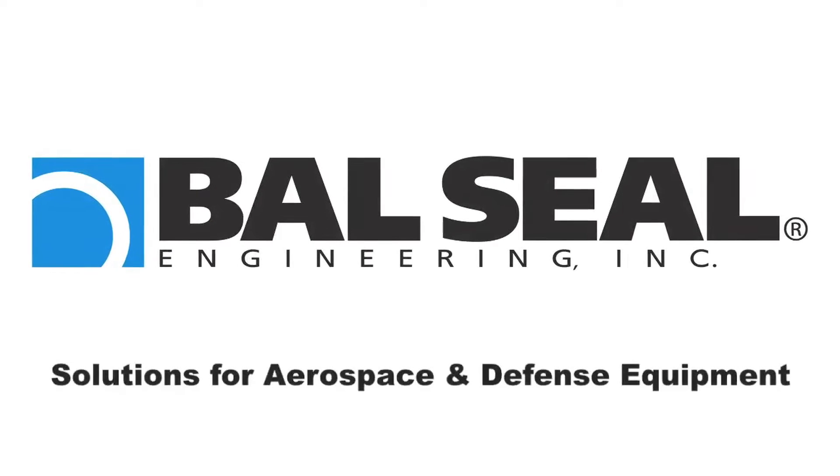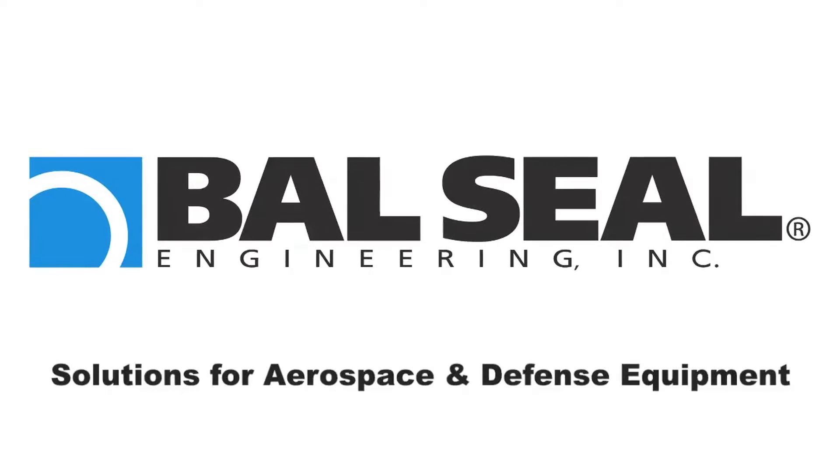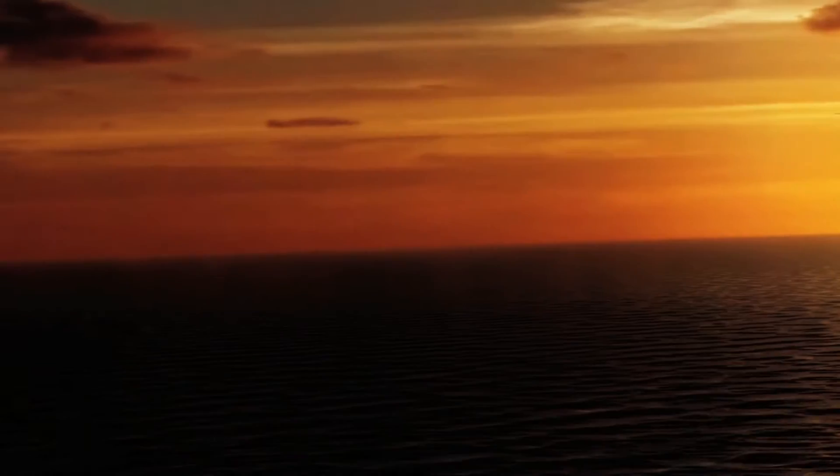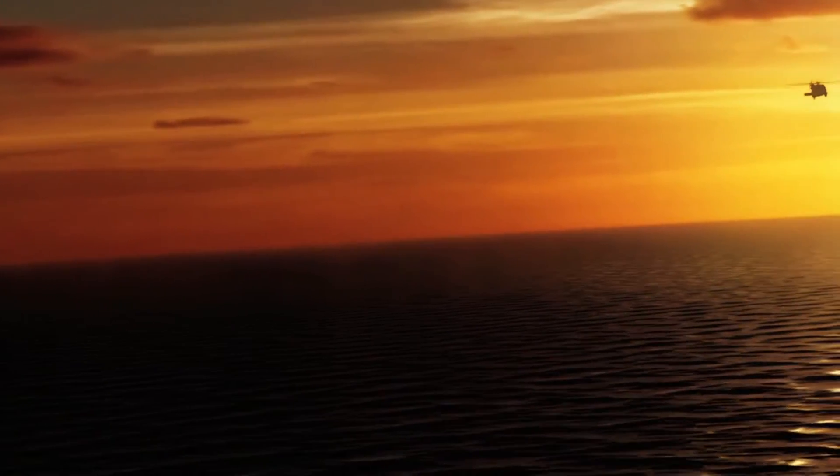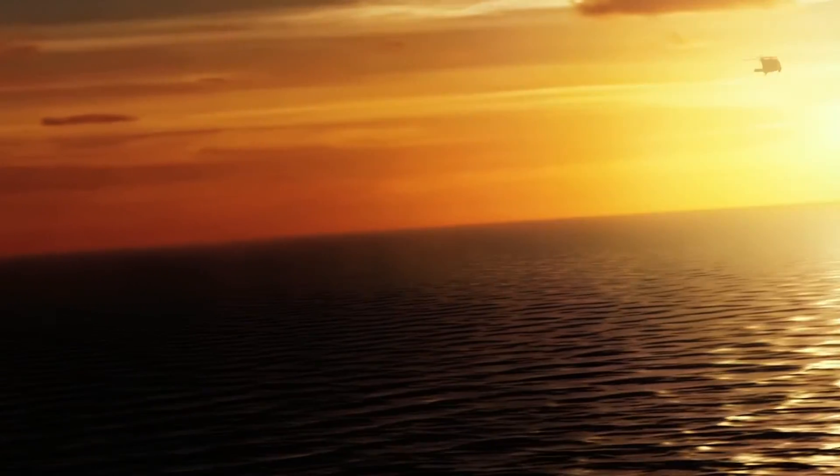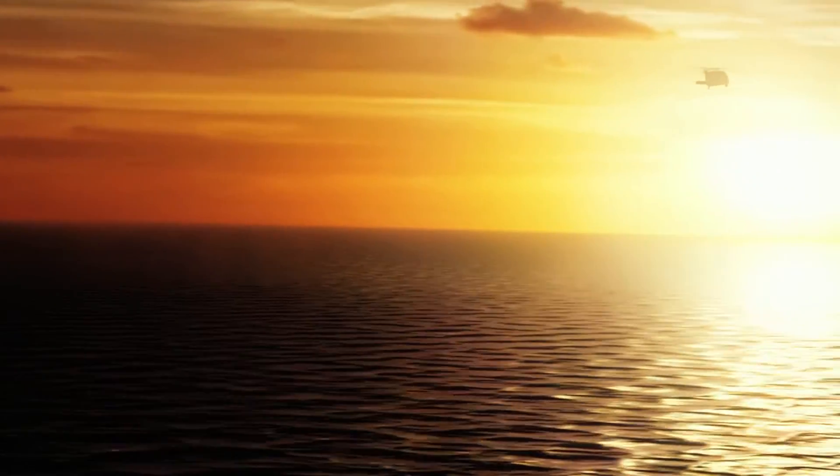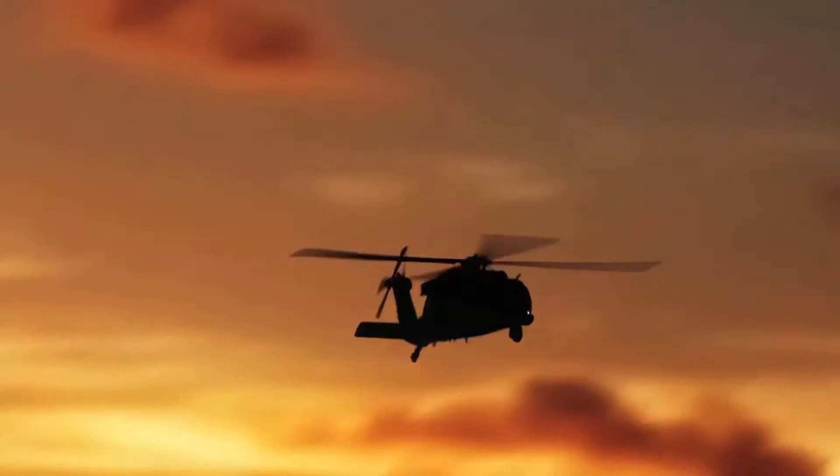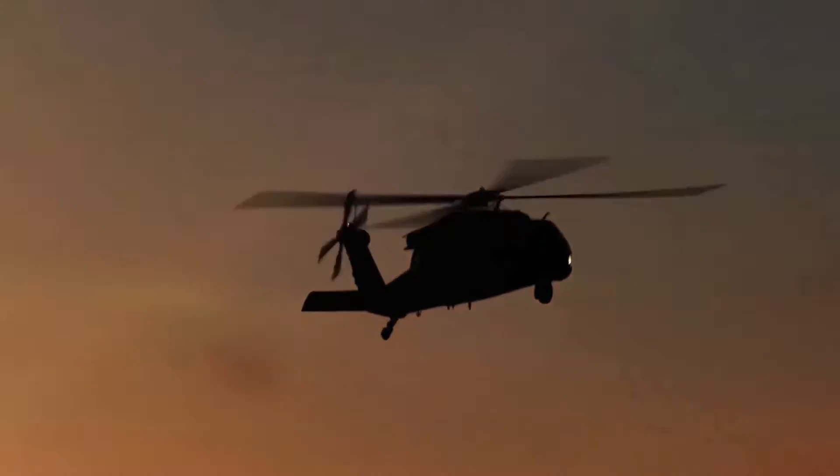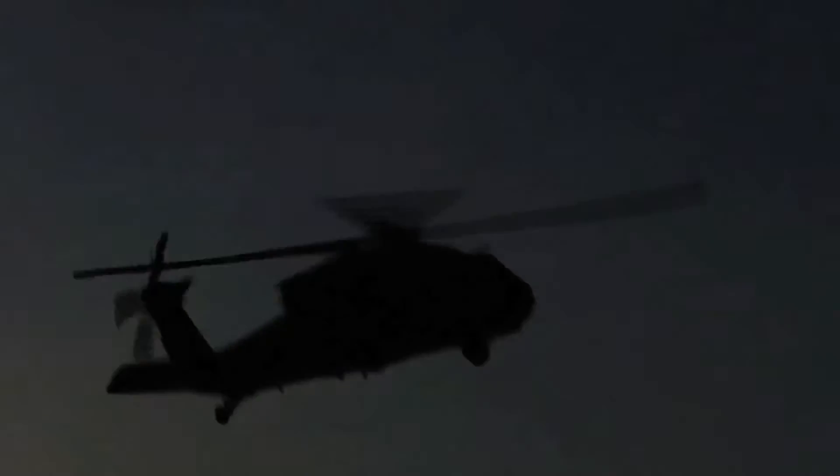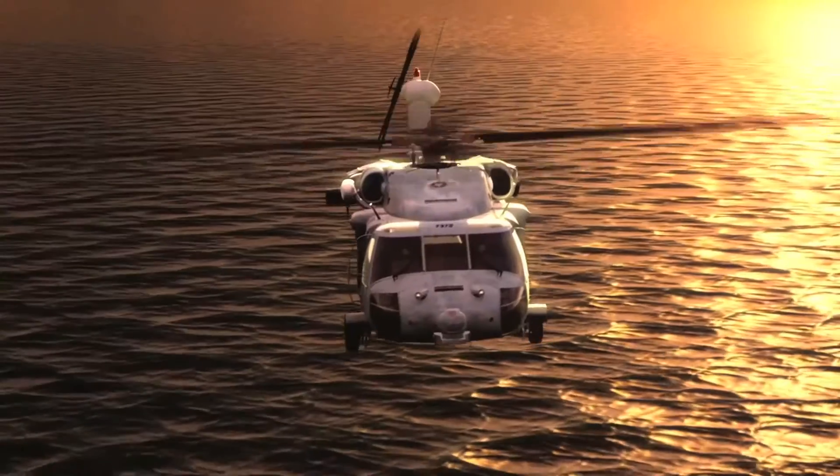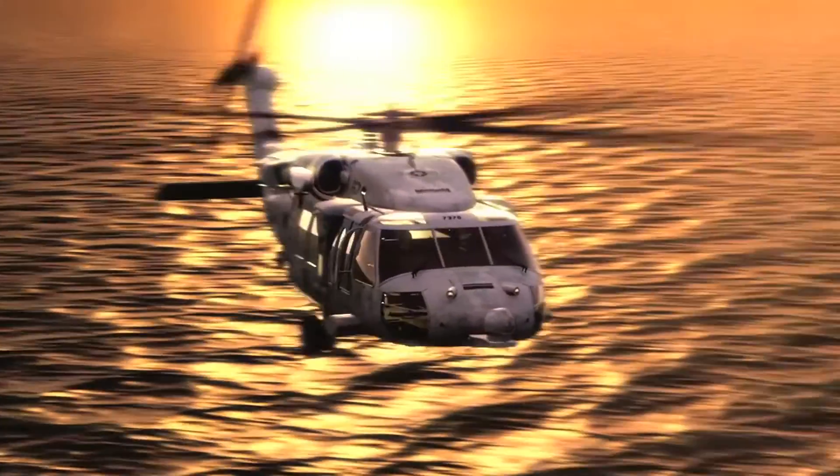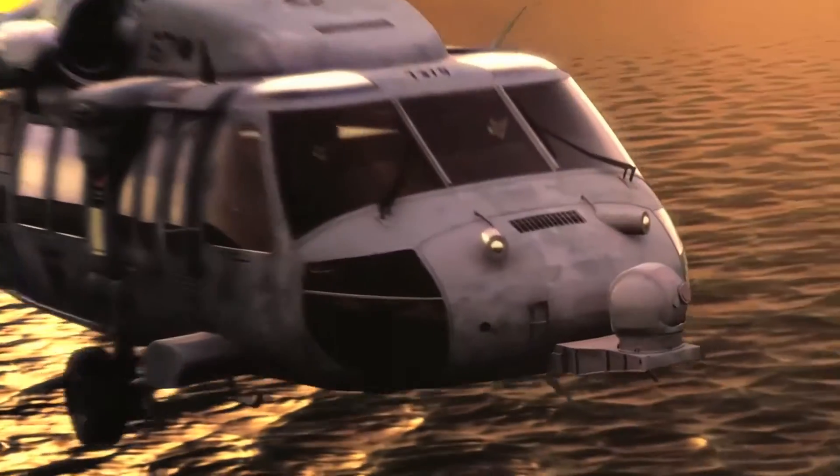Ball Seal Engineering offers a wide range of sealing, connecting, conducting, and EMI RFI shielding solutions that improve the performance and reliability of critical aerospace and defense equipment.